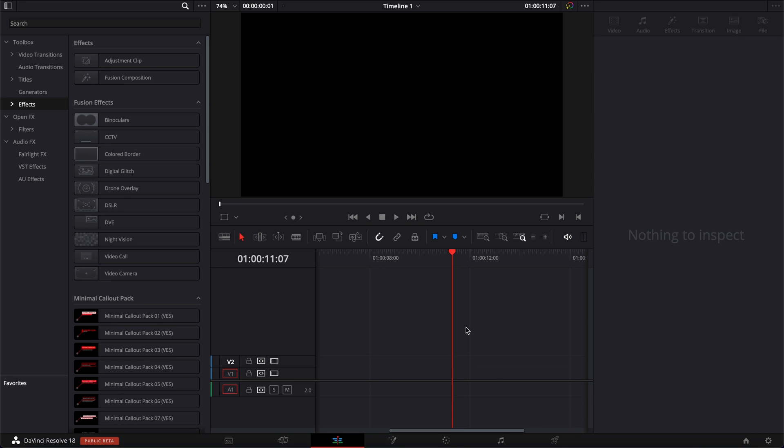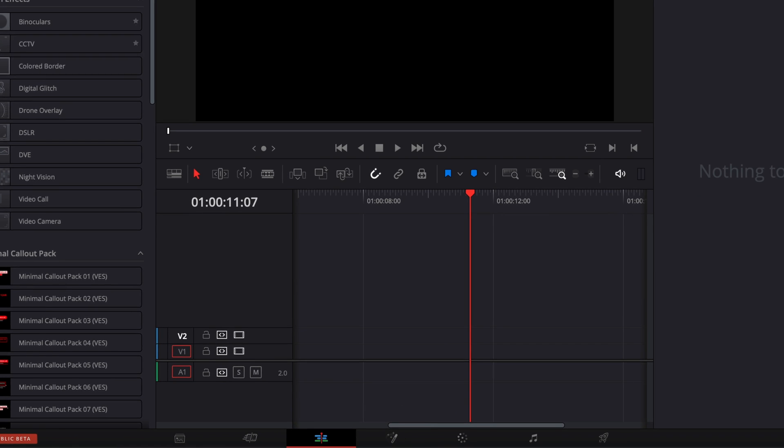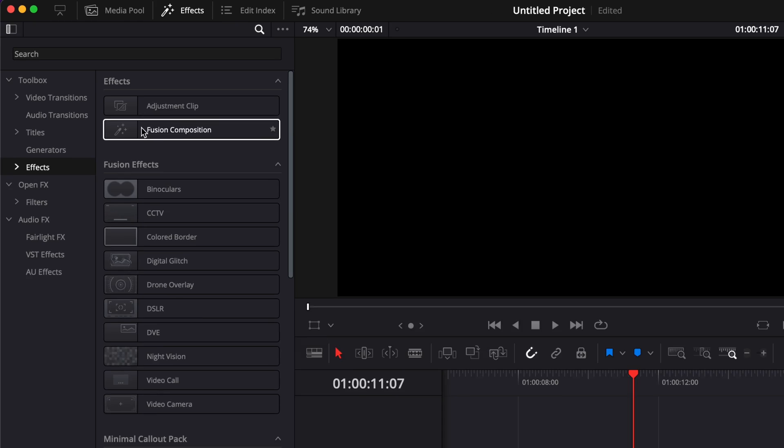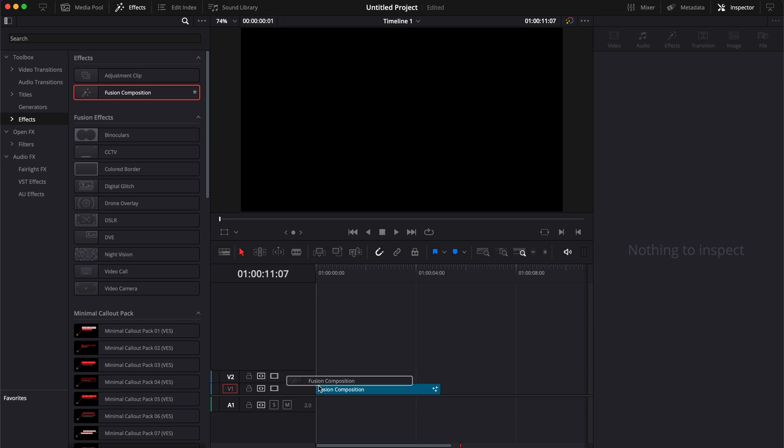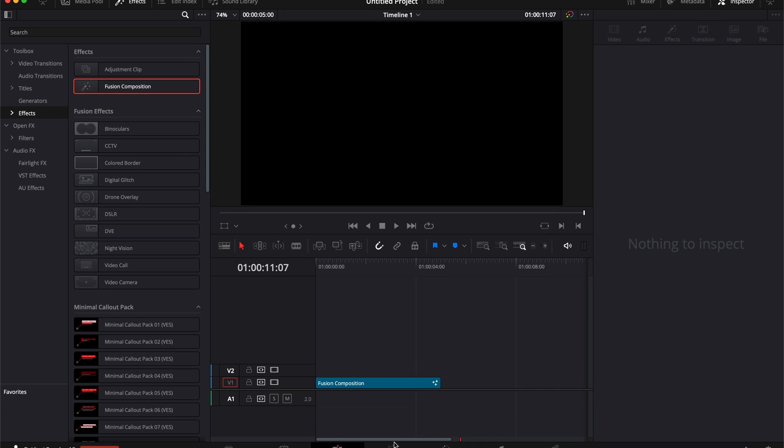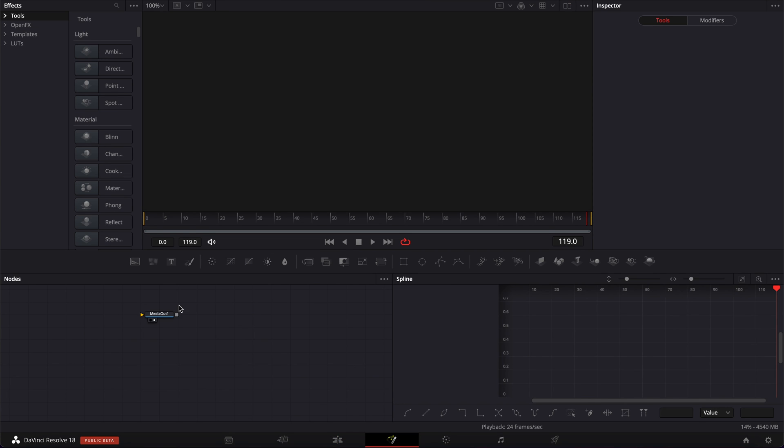All right, so in the Edit page right now, first off we're going to go over to the Fusion page. We're going to go over to Effect, bring a new Fusion composition here in our timeline, and then we can go over to Fusion.